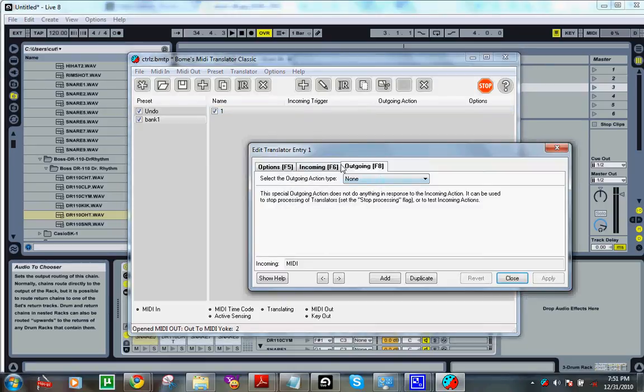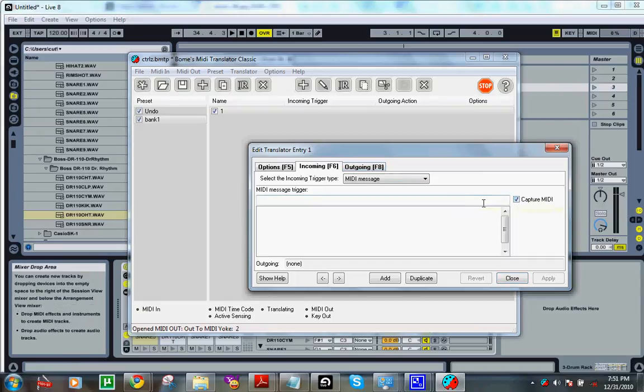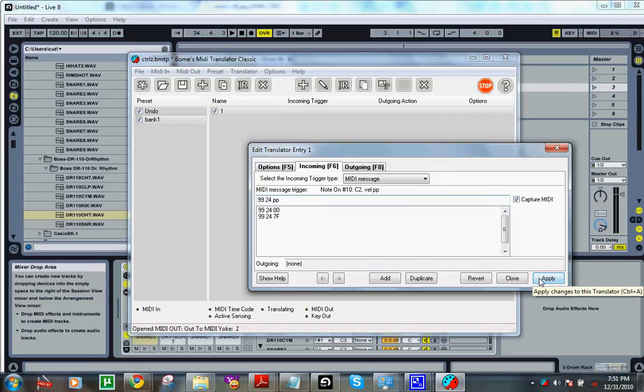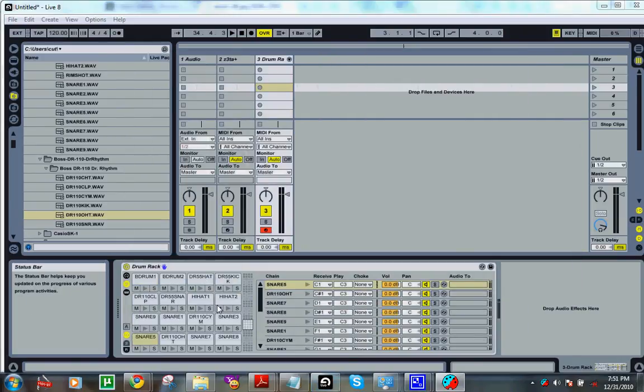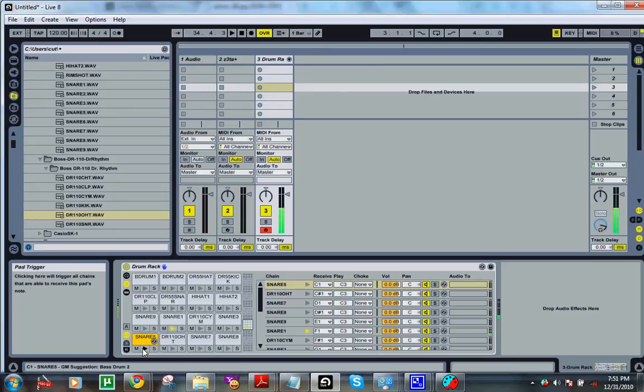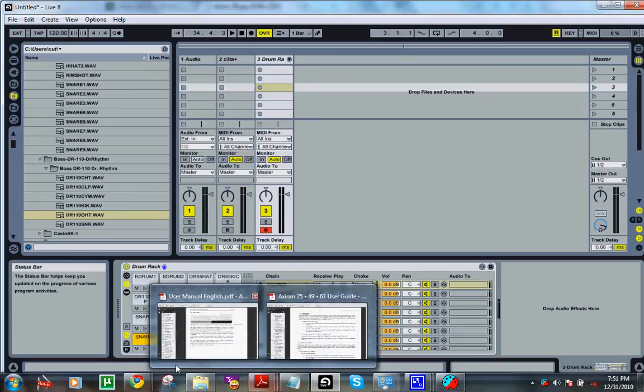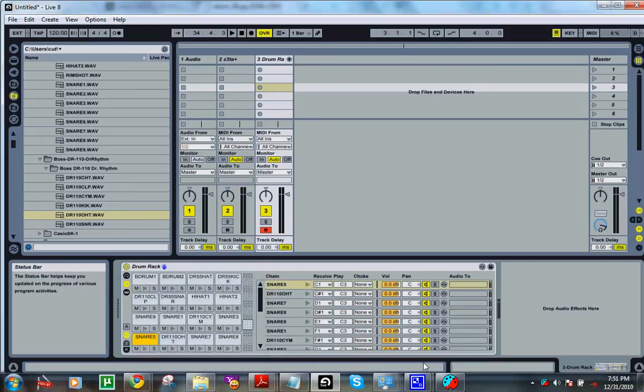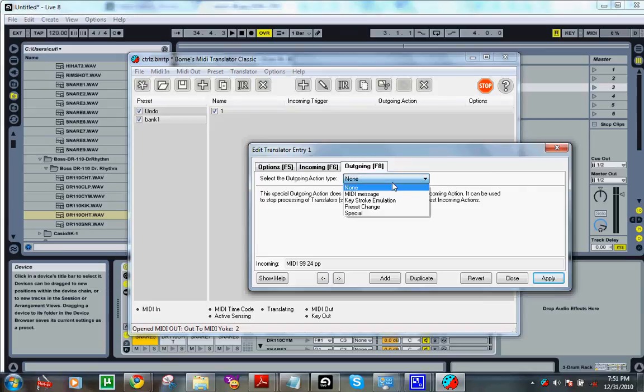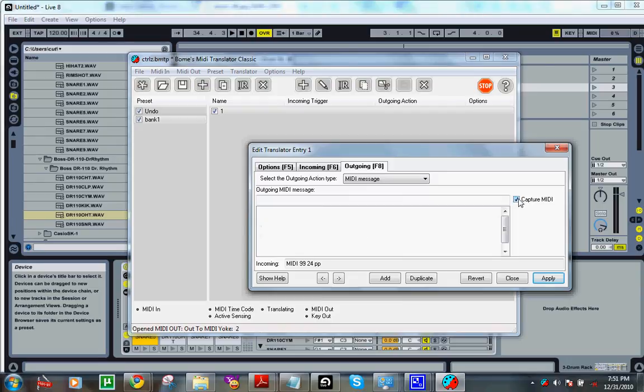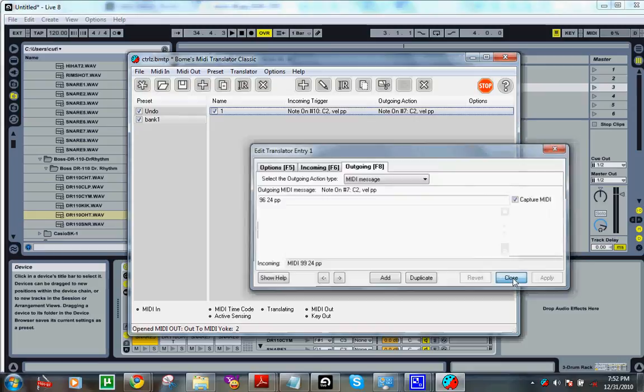Now for the incoming trigger, all you got to do is hit capture MIDI and hit the pad. Hit apply. Well, now we want to go to the outgoing. For the outgoing, we've got to go back into Ableton. And it's this C down here. So I'll keep my finger on the note. Just find out which note it is on your keyboard that's playing the sound. Go back into the program. Select the outgoing action type. Hit MIDI message again. Hit capture MIDI. Hit the button. There we go.